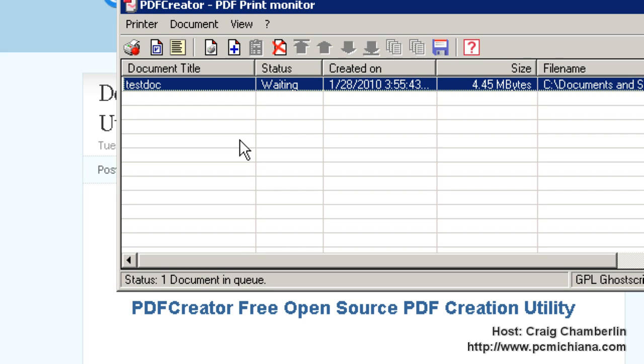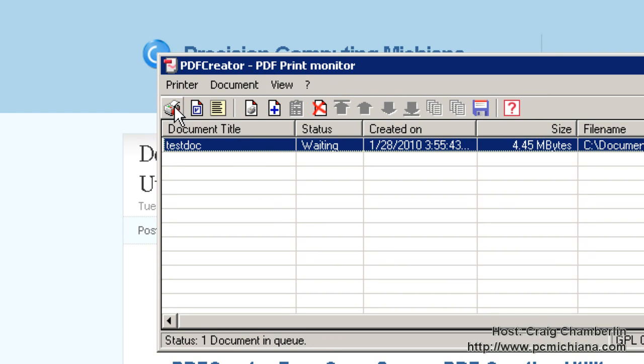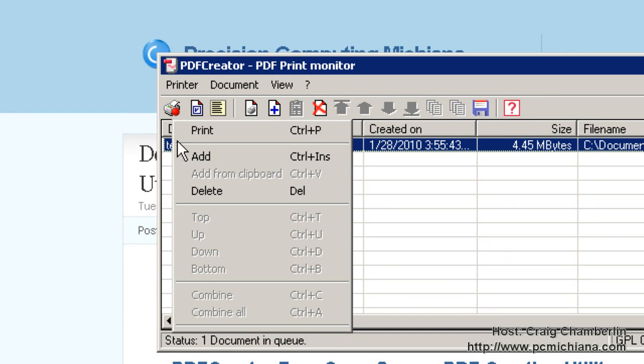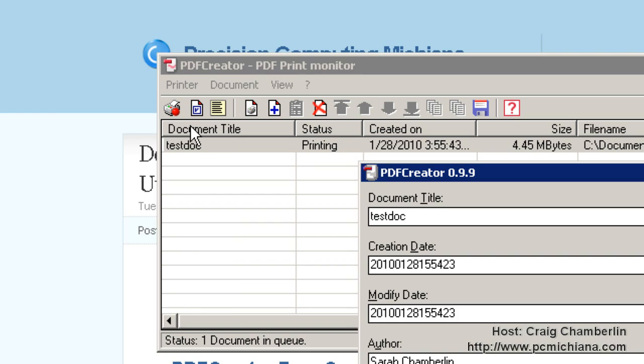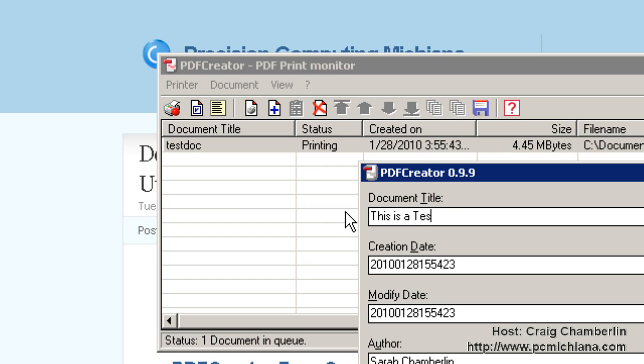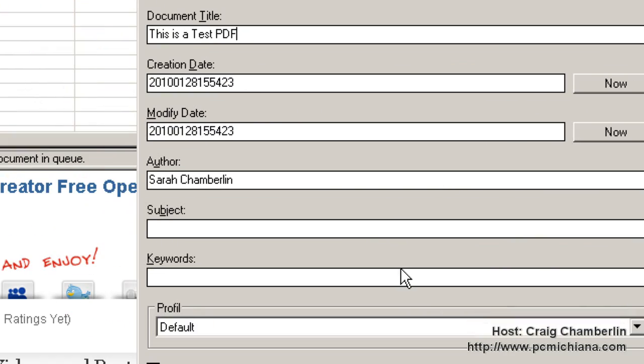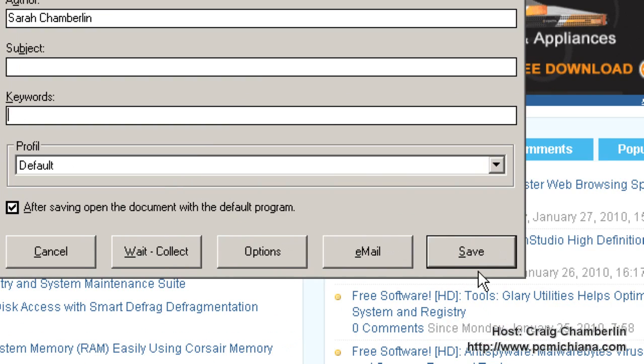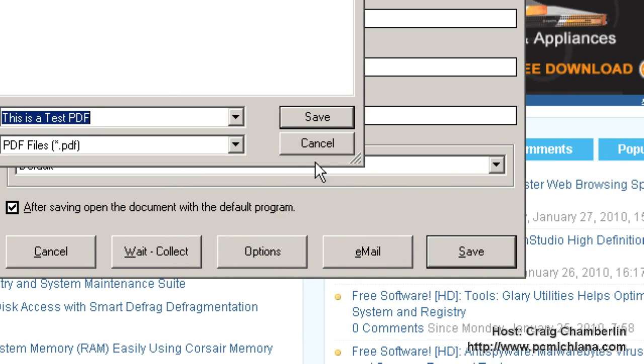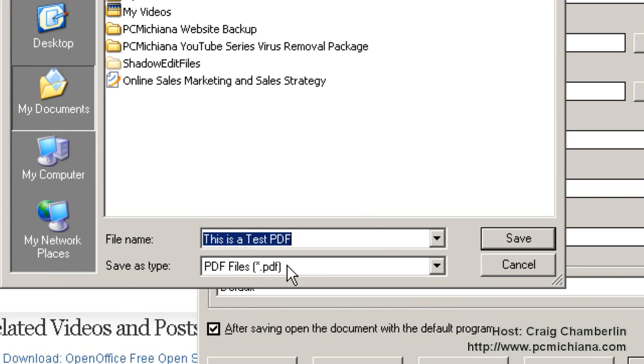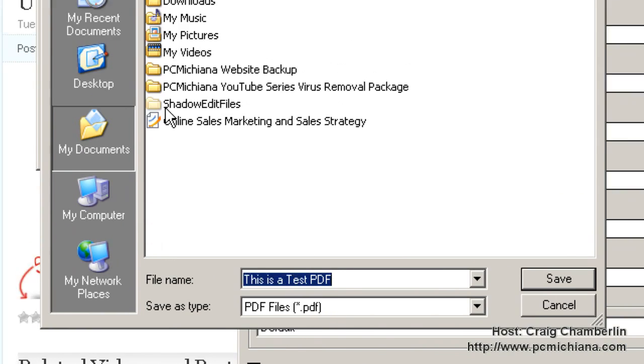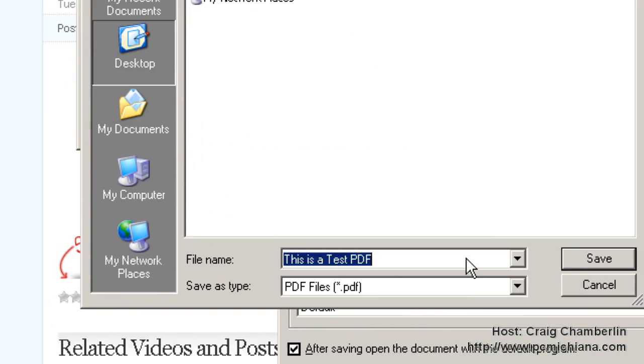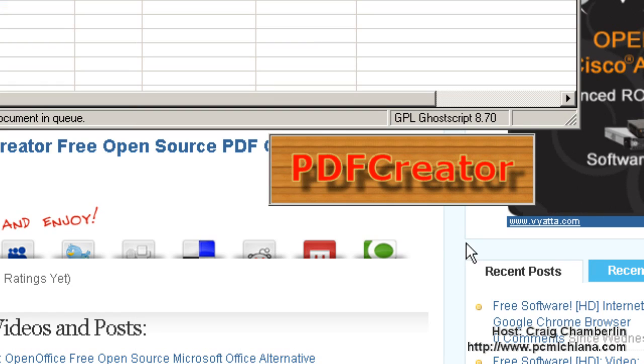After that's completed, then you just need to go ahead and select the print button by right clicking on it and selecting print. Now I can actually title my document, and I'll say this is a test PDF, and then I'll enter all my other details. I can say the subject and keywords and things like that, but then I'm going to go ahead and go to save. I'm going to say this is a test PDF. I'm going to save it to my desktop and click save. And the PDF Creator is going to crunch.